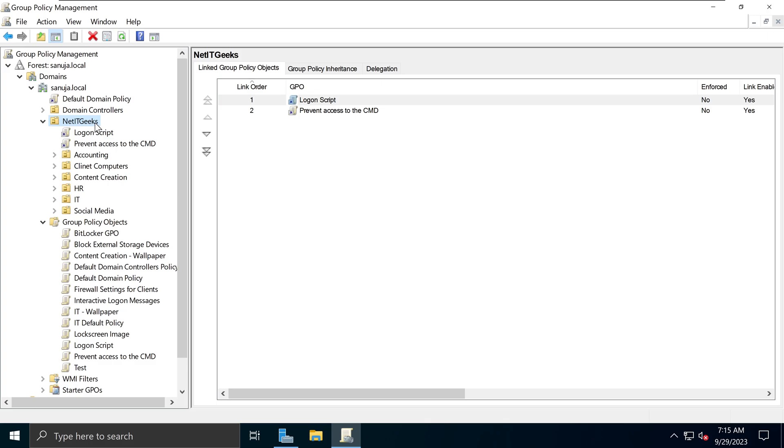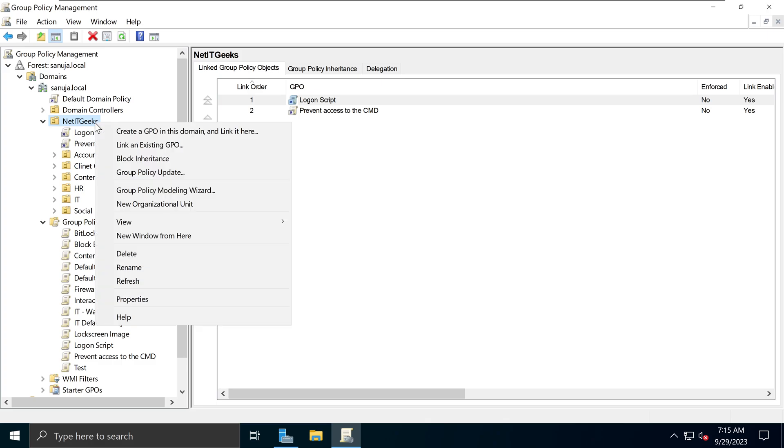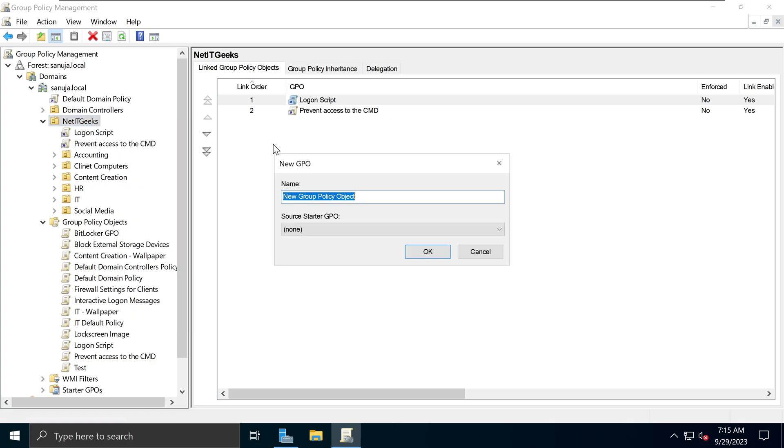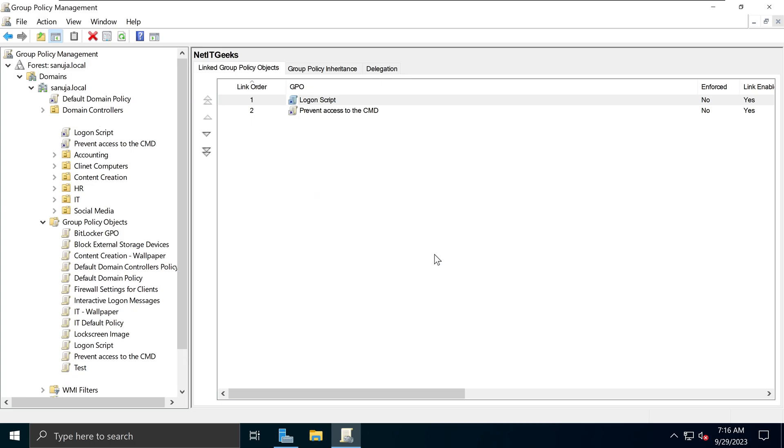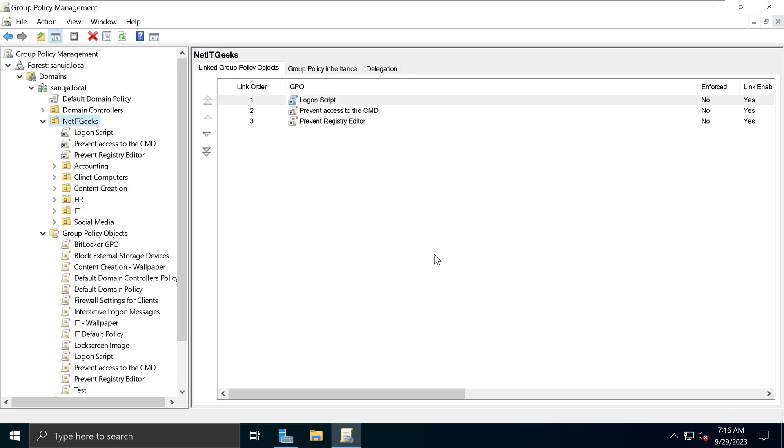To create a new Group Policy, I'm going to right-click and select Create a GPO in this domain and link it here. And I'm going to give it a meaningful name. So for here, I'm going to call it Prevent Registry Editor. Click OK.